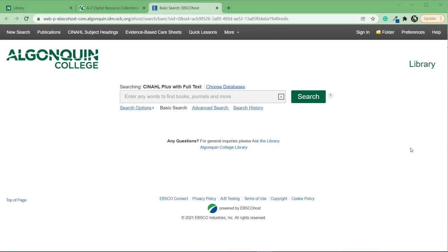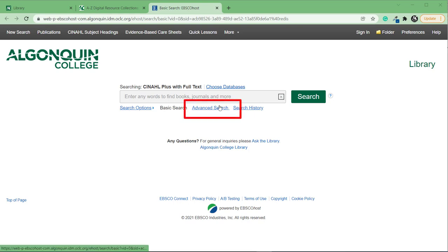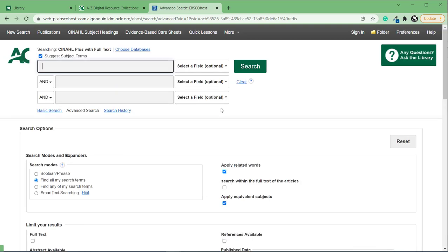In order to access a lot of specialized health sciences filters in CINAHL, you actually need to select your filters before performing your search. Start by clicking on Advanced Search under the search box to display all of the filter options.